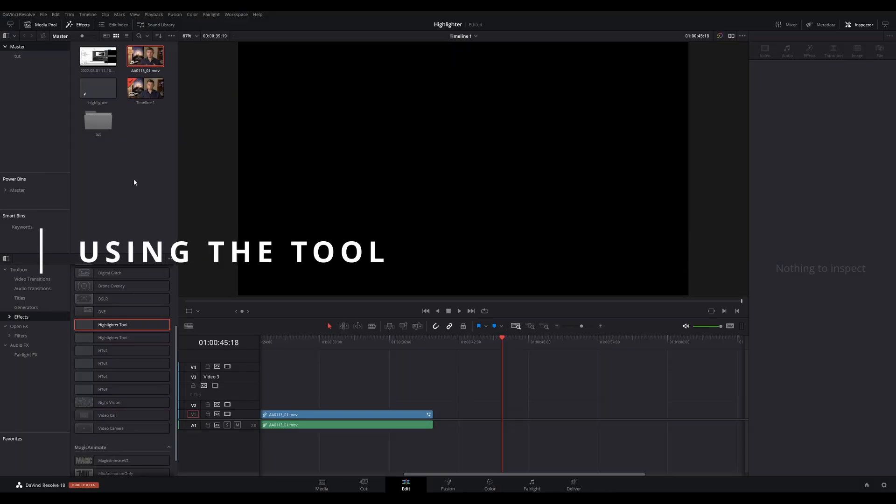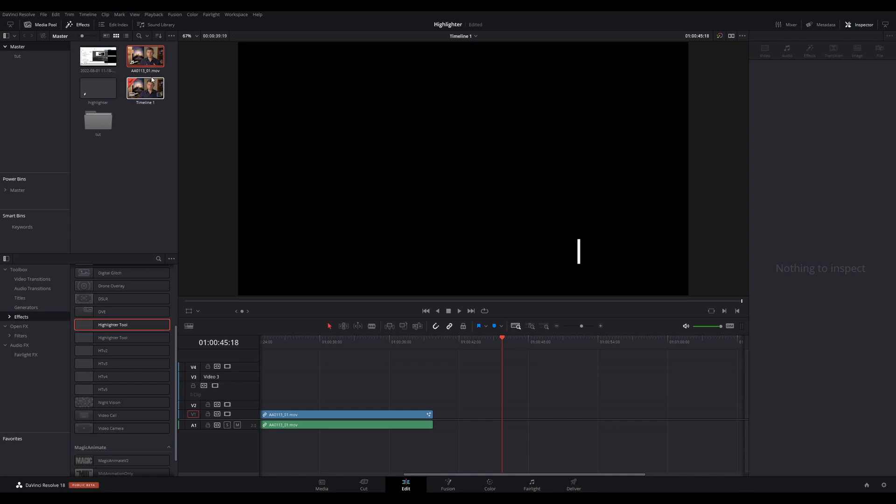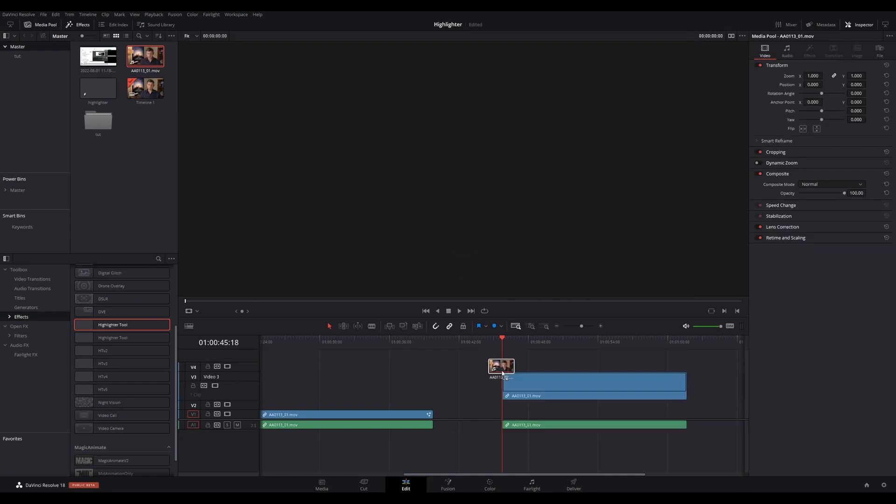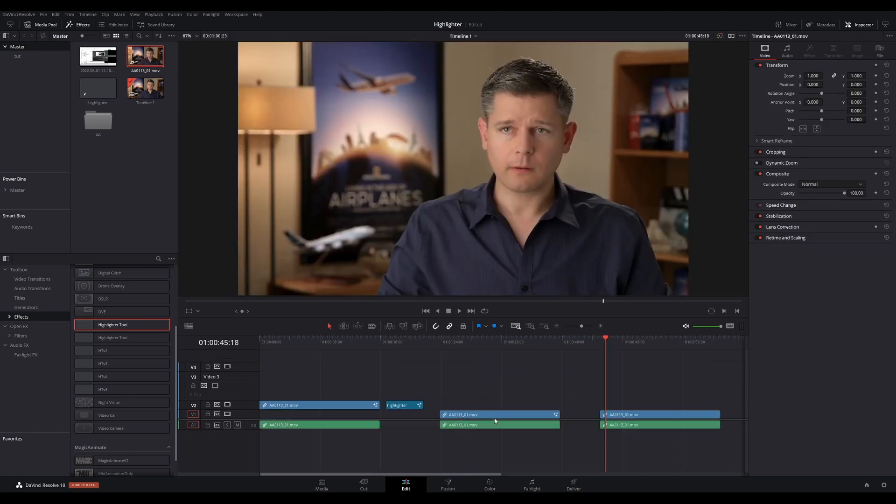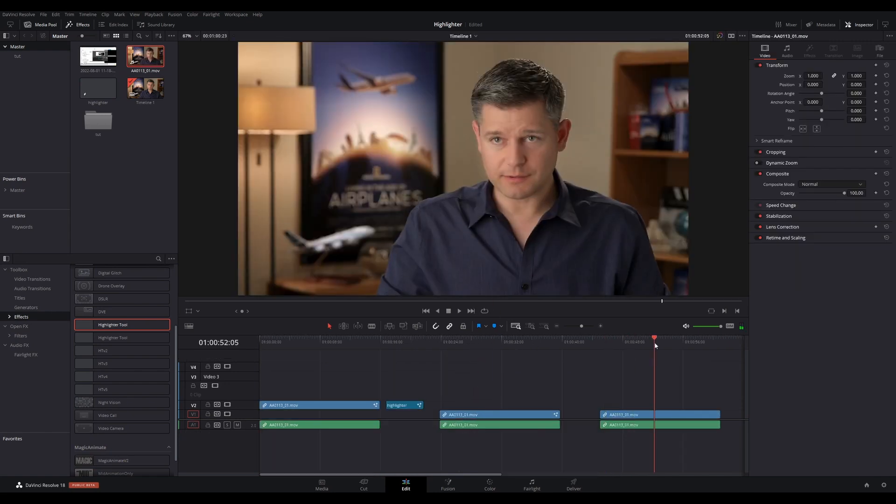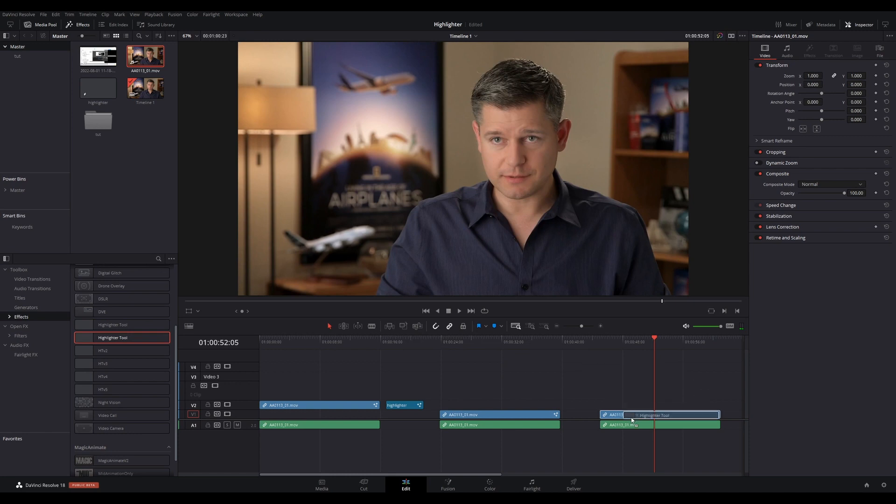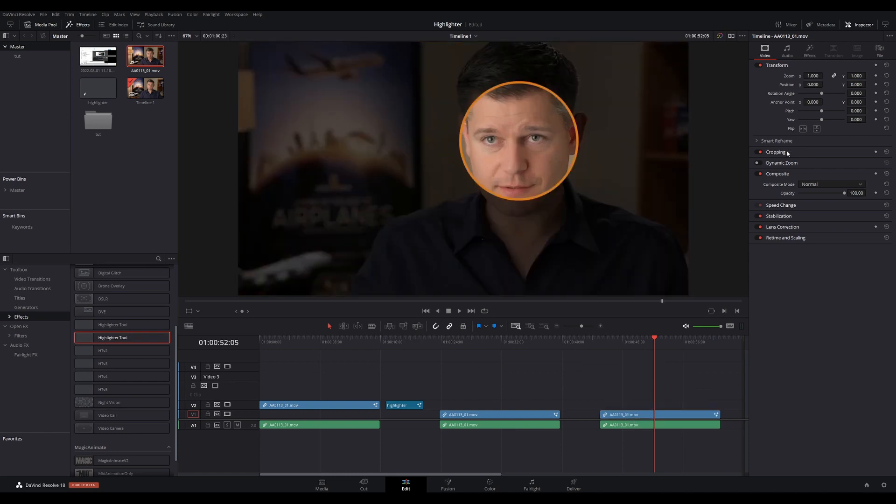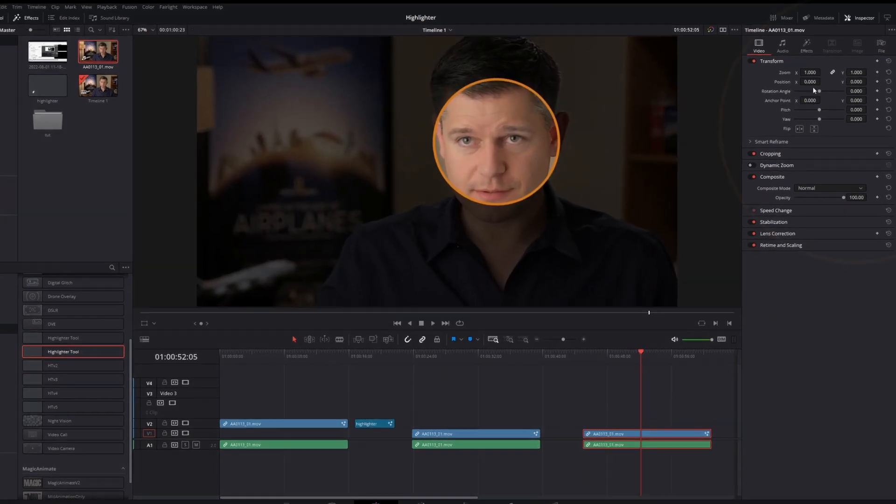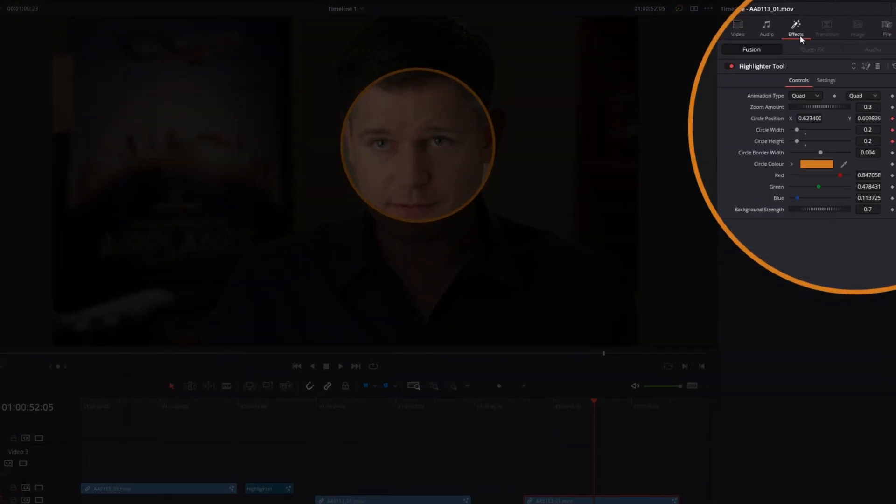Using the tool: drag a clip onto your timeline, then go to Effects in the Effect Library and drag and drop the effect onto the clip. With the clip selected on your timeline, go to the Inspector and then to the Effects tab. Here you will find your tool effect. You will now see all the controls that you wanted to appear.